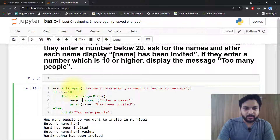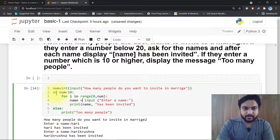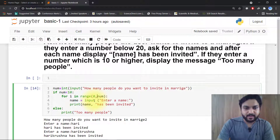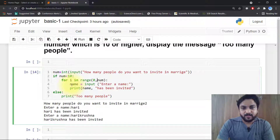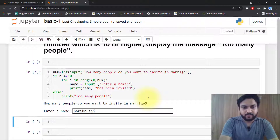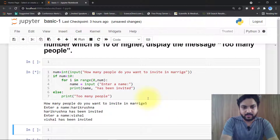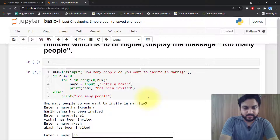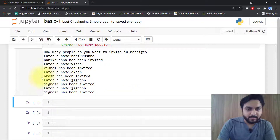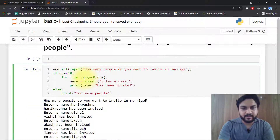This is a marriage invitation example. num = int(input('How many people do you want to invite?')). If the number is 10 or less, it runs the for loop and asks for each name, then prints 'name has been invited'. Otherwise it prints 'too many people'. If I write 5, it asks for names like Hare Krishna, Vishal, Akash, Jignesh — each gets printed as invited. By this way the for loop is working. Thank you, please share and subscribe.